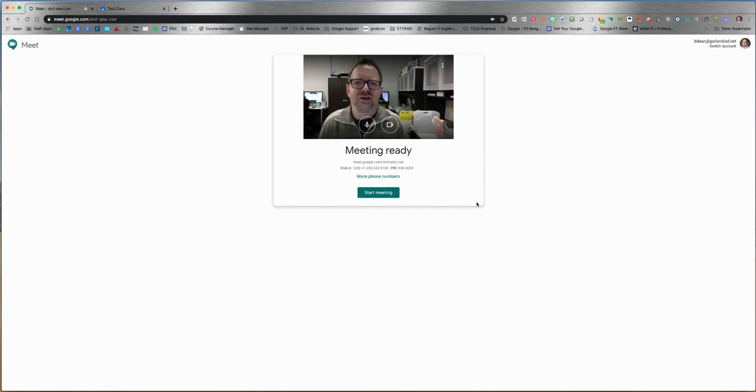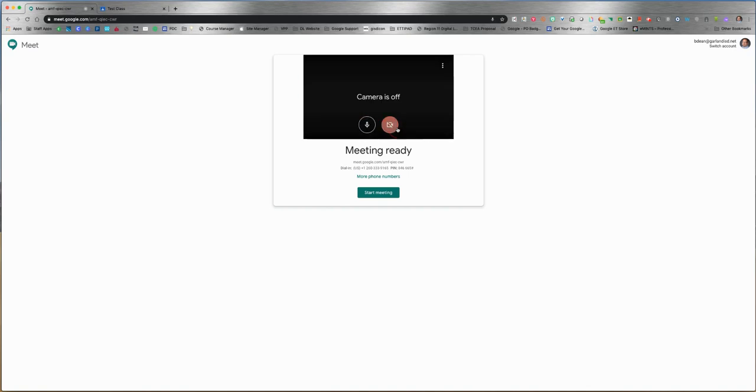For the purposes of this video, I'm going to turn off my camera and microphone to limit possible feedback and other audio issues.